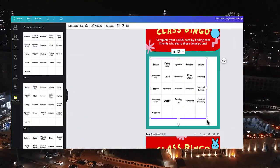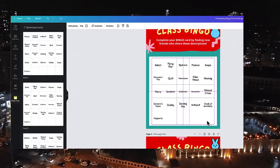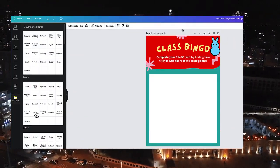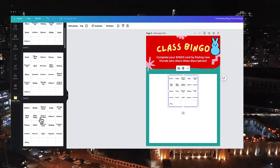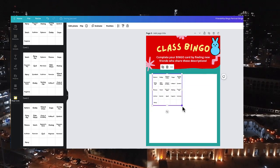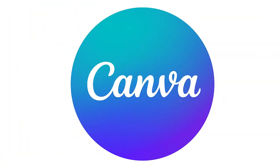In this video, I'm going to show you how you can create a class set of bingo cards in just seconds using Canva.